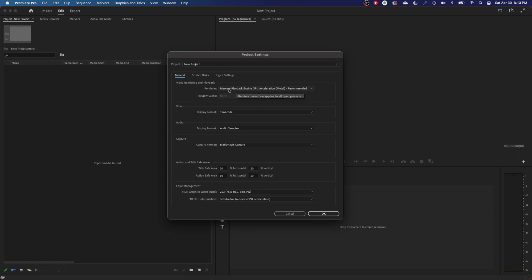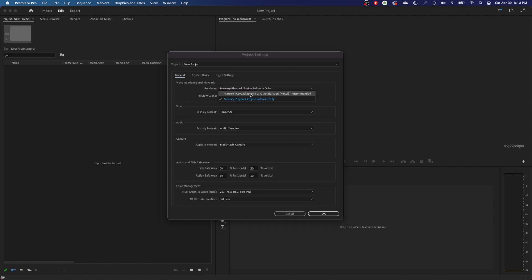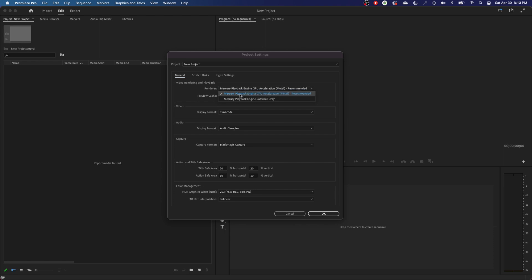On the General tab at the very top, you want to make sure that you do not have Mercury Playback Engine Software Only checked. That means it's not using your video card to accelerate your playback, effects, and other things. You want this on — you're going to do Mercury Playback GPU Acceleration, on both Mac and PC. There should only be two options, and you're going to do the GPU acceleration.